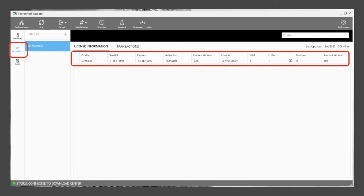After reviewing the software installed on your machine, you can also quickly review license information by choosing Activations. Serial numbers and any license expiration dates will be visible.